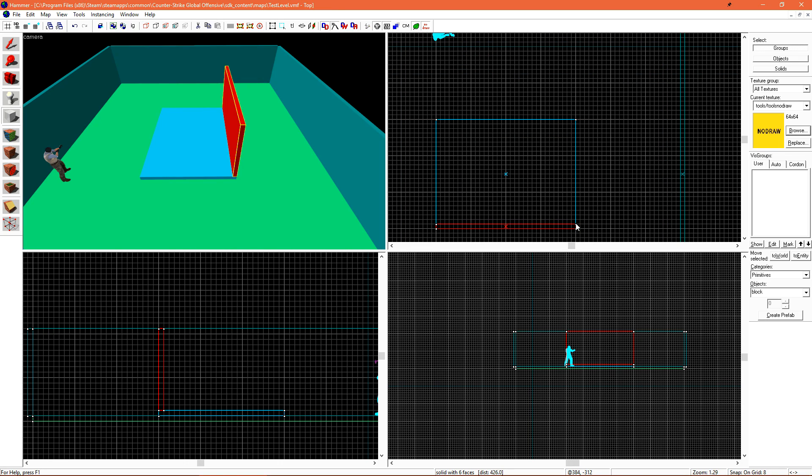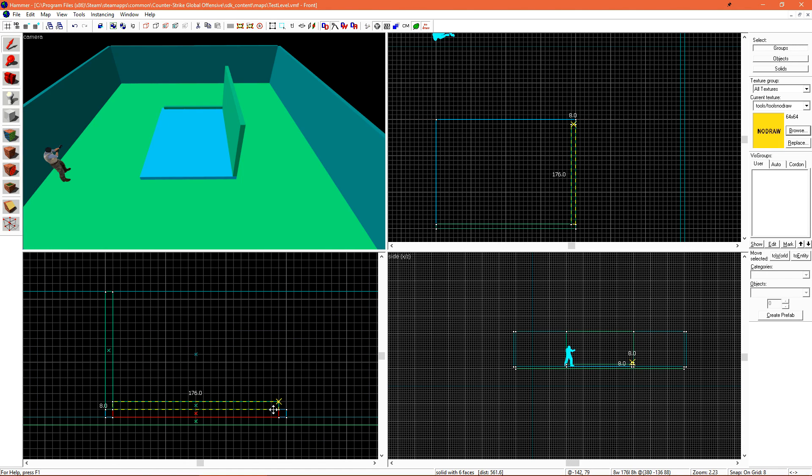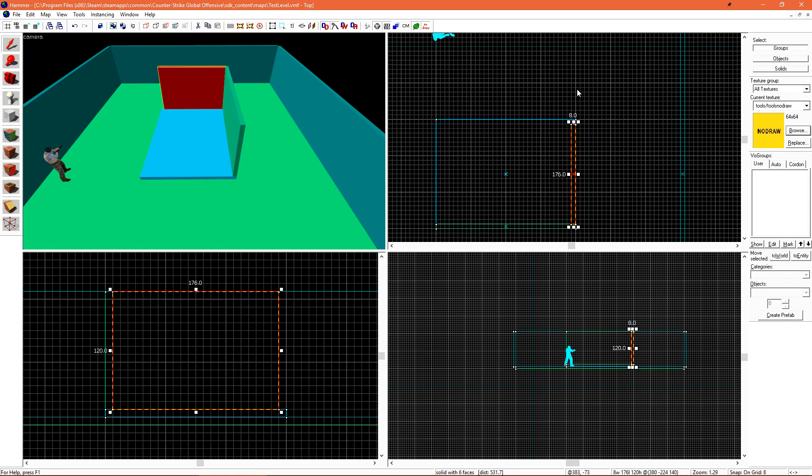And then just doing the same thing in the top view. This brush was created inside of my foundation a little bit. So I'm just going to bring that up, and then resize it after it's been made.